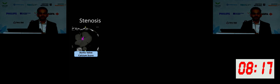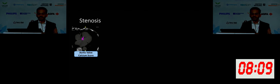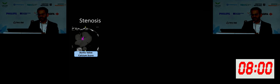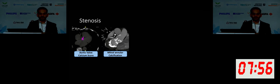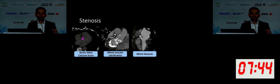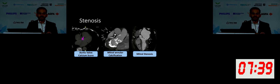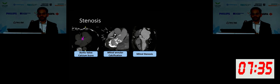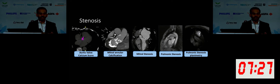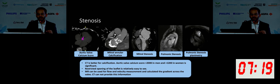Moving on to stenosis: aortic valve calcium score — we get a fair amount of referrals from clinicians to assess valve calcium score. This is a similar protocol to coronary calcium score; instead of segmenting the coronary artery, you segment the valve itself and provide a calcium score. Similarly, you can also assess for mitral annular calcification, which can sometimes be the etiology of a patient's mitral valve stenosis. You can also have a fusion of congenital abnormalities and stenosis. Here is an example of a uni-leaflet mitral valve that only has the anterior leaflet.